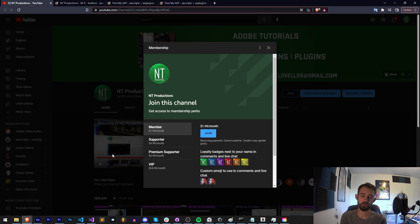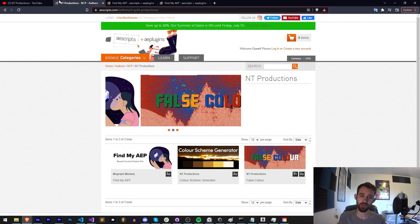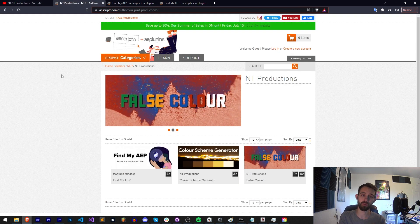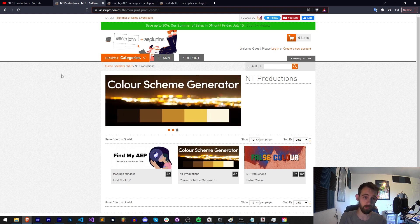And also down in the description you can become a channel member, supporter, premium supporter or VIP to help support us financially as well as get cool perks in return. And there's also links down below to Aescripts, Gumroad and Adobe Exchange where I release cool tools and products.